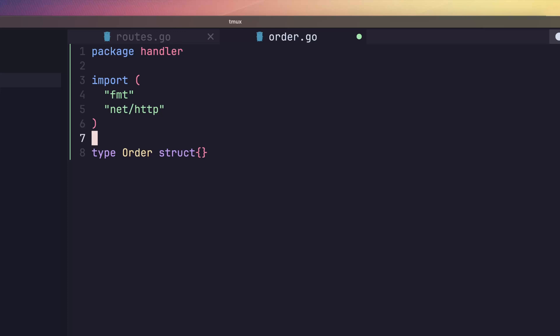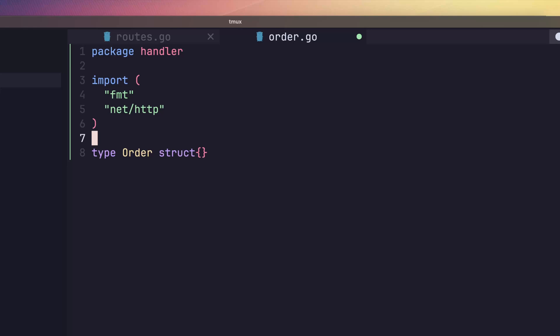Next, we're going to start adding in our different methods to perform our CRUD operations. Let's first add in a create method. As this is an HTTP handler, we'll need to set the typical http.handler interface. We should be reasonably familiar with this now. Inside of this function, let's print to stdout that the create method was called.